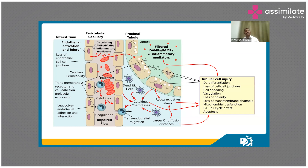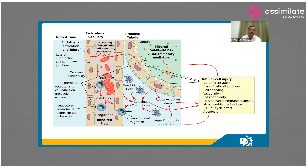We rarely get to perform a biopsy in acute kidney injury patients. It is good to know all the possible pathophysiological mechanisms, but you don't typically get to review a biopsy report in a patient with acute kidney injury.